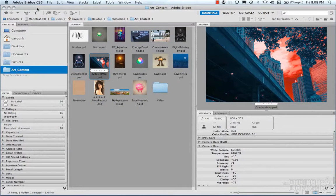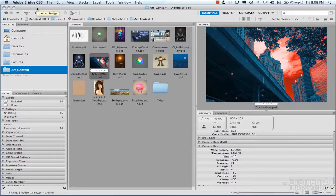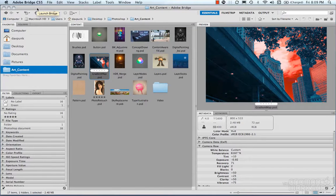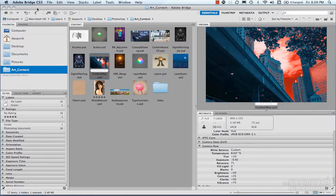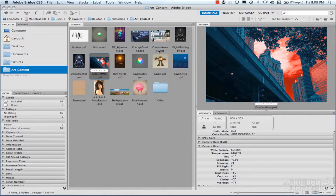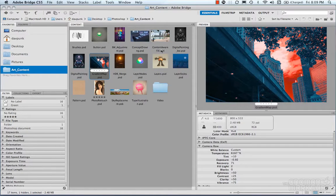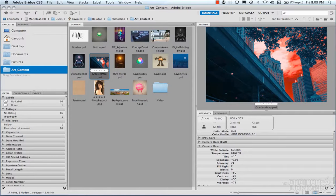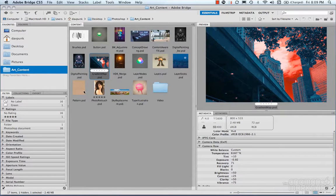Adobe Bridge is a standalone image browser and content manager that gets installed with all your Adobe products. It allows you to manage your images and your metadata for your images through Adobe Bridge and all Adobe products.